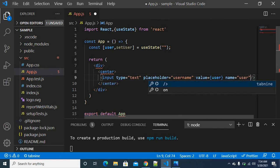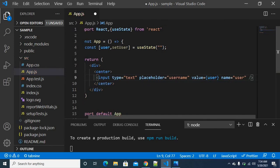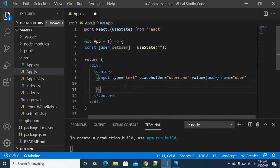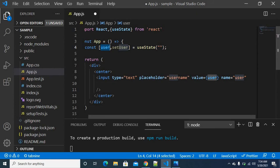So this variable's value is user and the name attribute is also user. This is very simple. We can handle the entered value, and now we need to handle the event — so we can use the on-change event here.